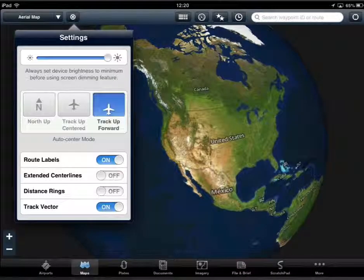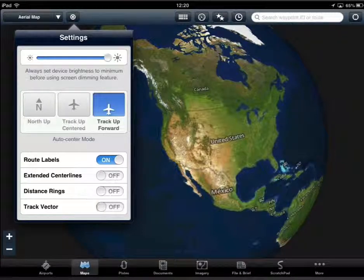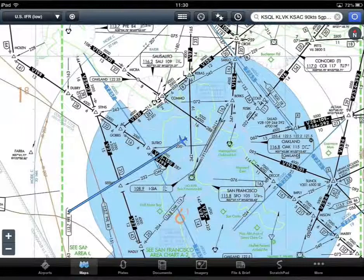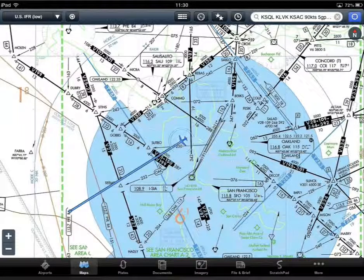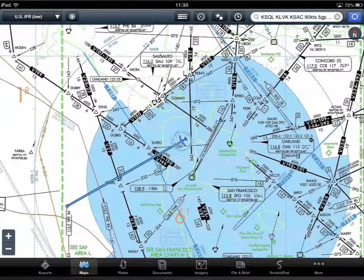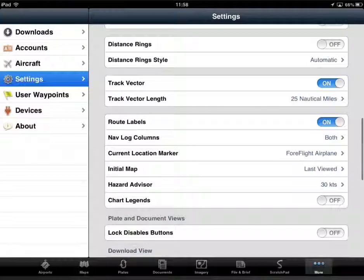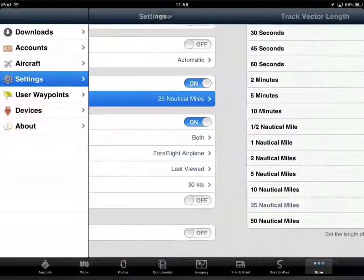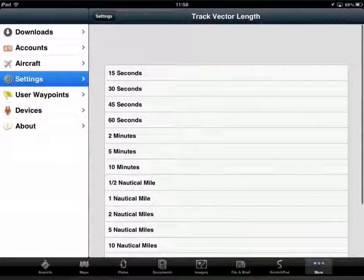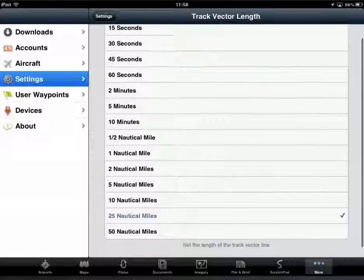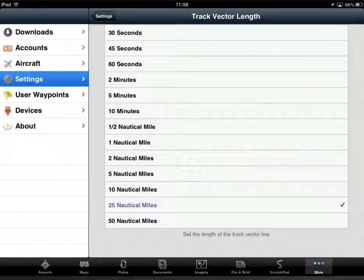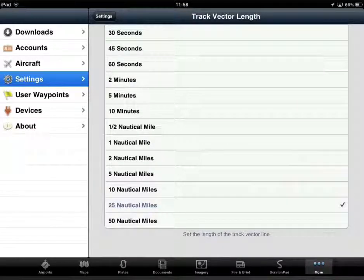You turn track vector on here on the maps page. When the track vector is on, a projected track is displayed in front of the aircraft icon. The length of the vector is controlled by the setting on the more page under settings, and can be 15, 30, 45, or 60 seconds, or 2, 5, or 10 minutes, or miles, half mile, one mile, and so on.